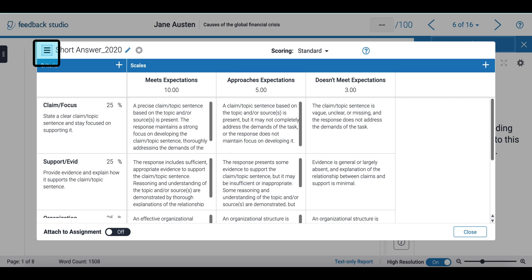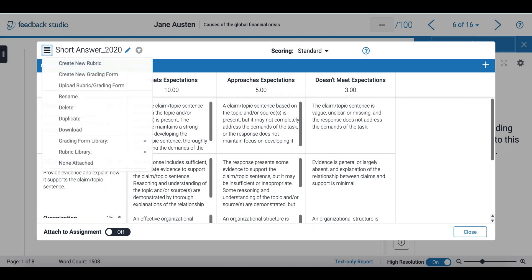On the left side of my screen I can open my rubric menu and I can select the option to create a new rubric or create a new grading form.